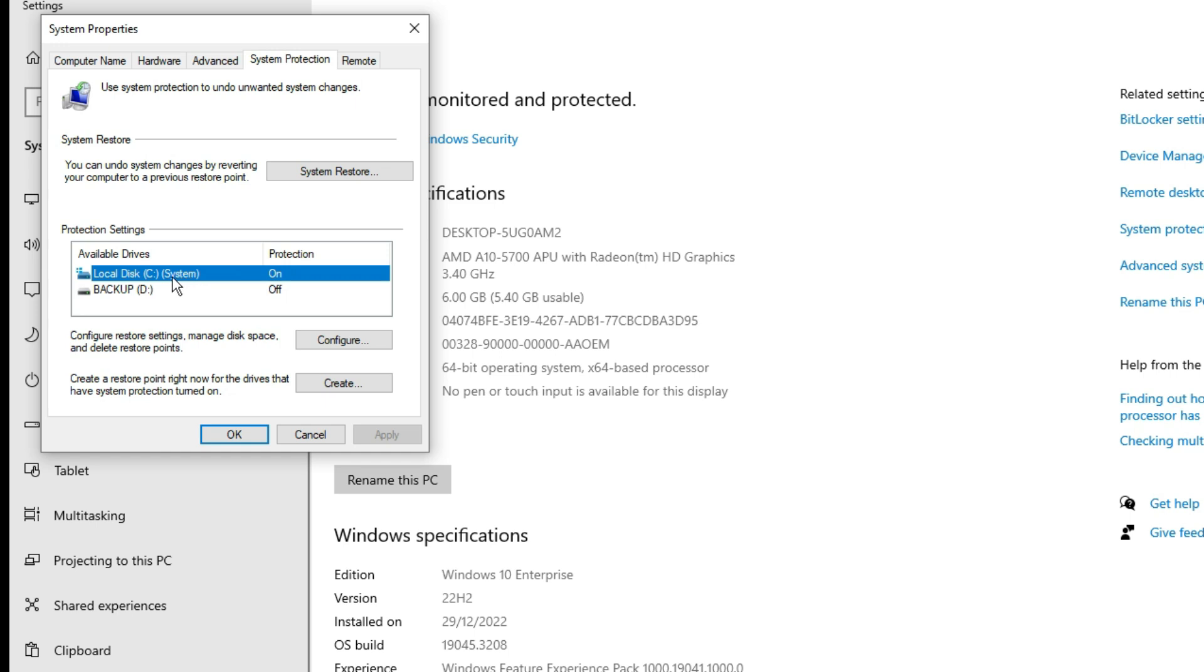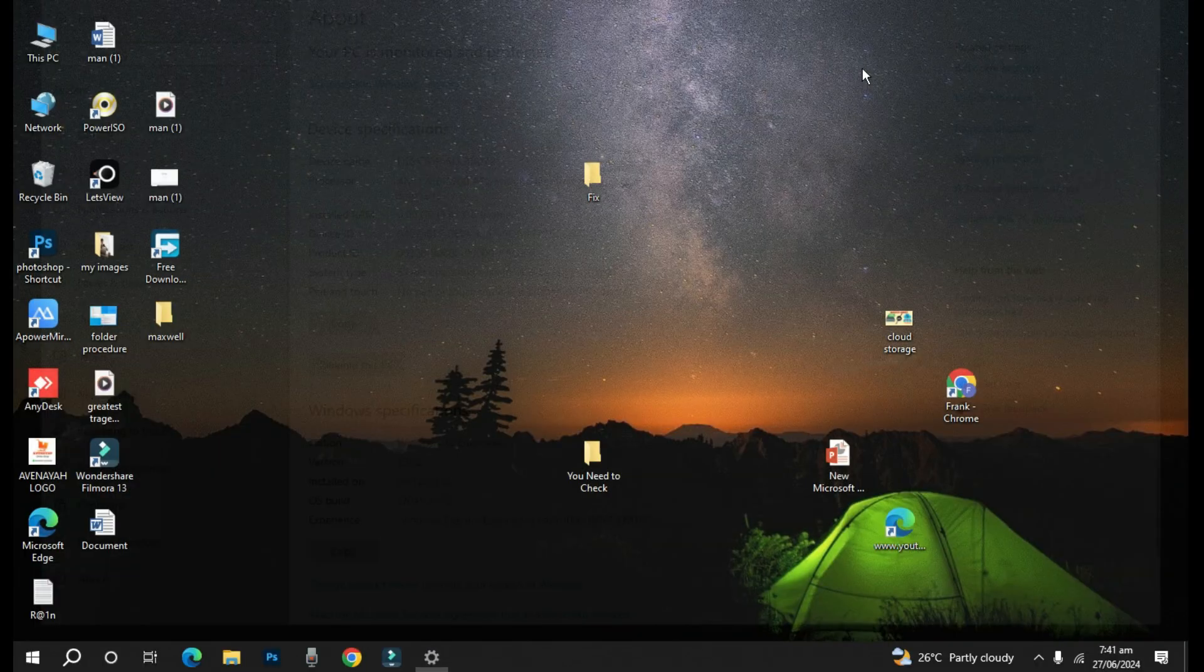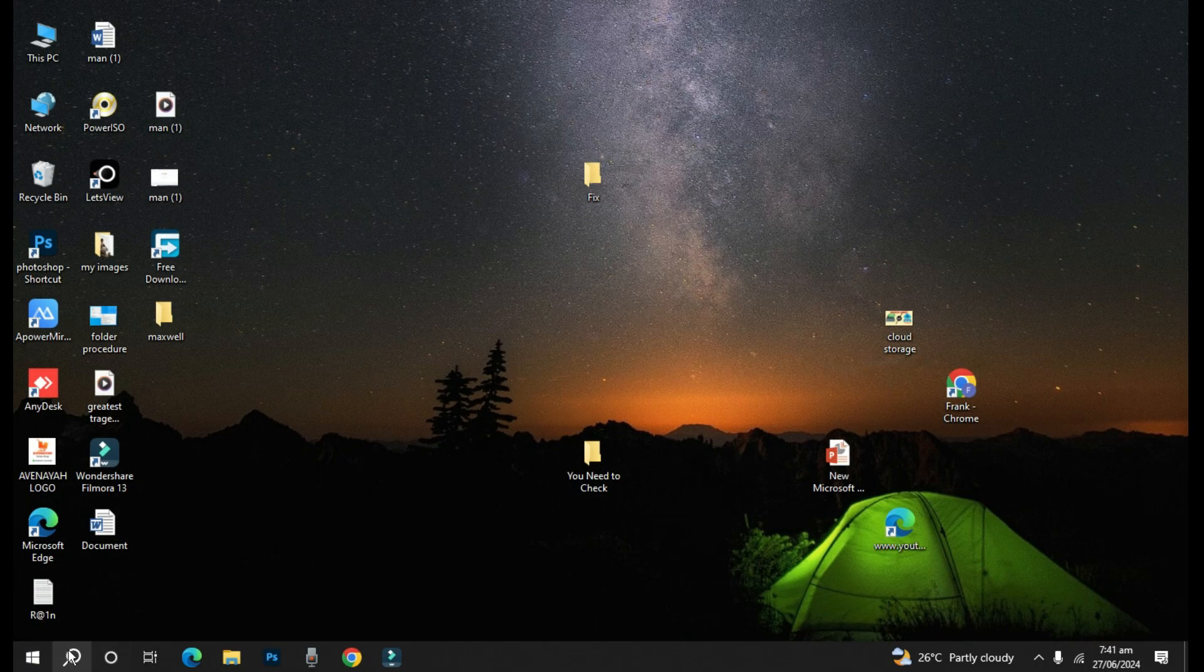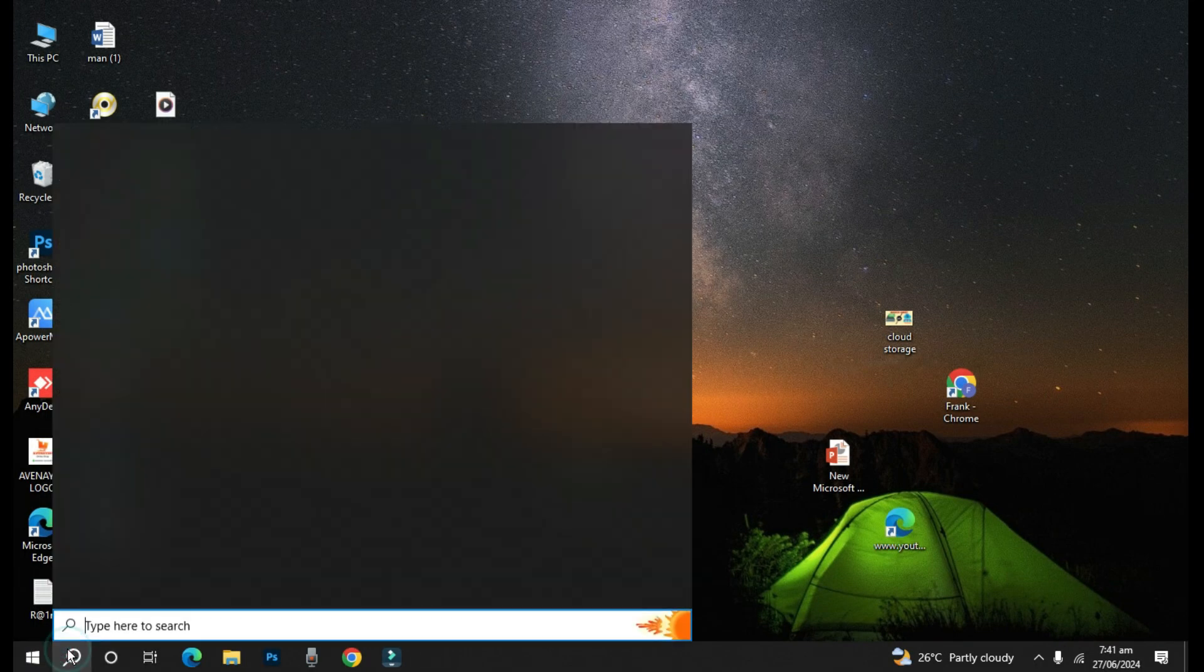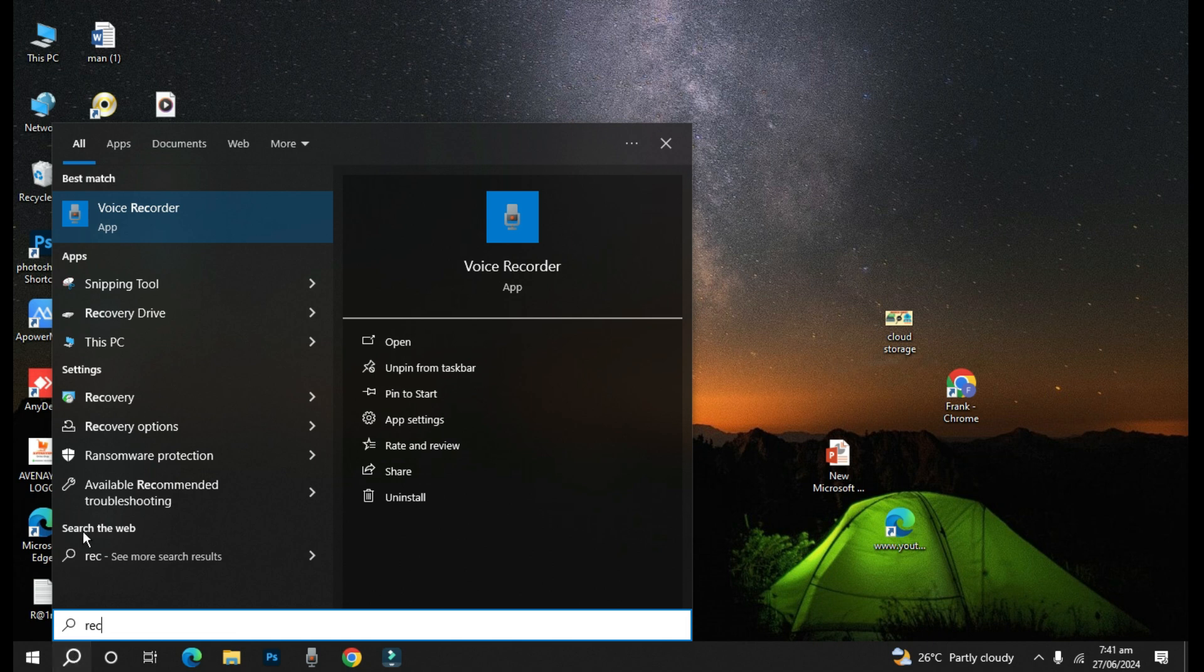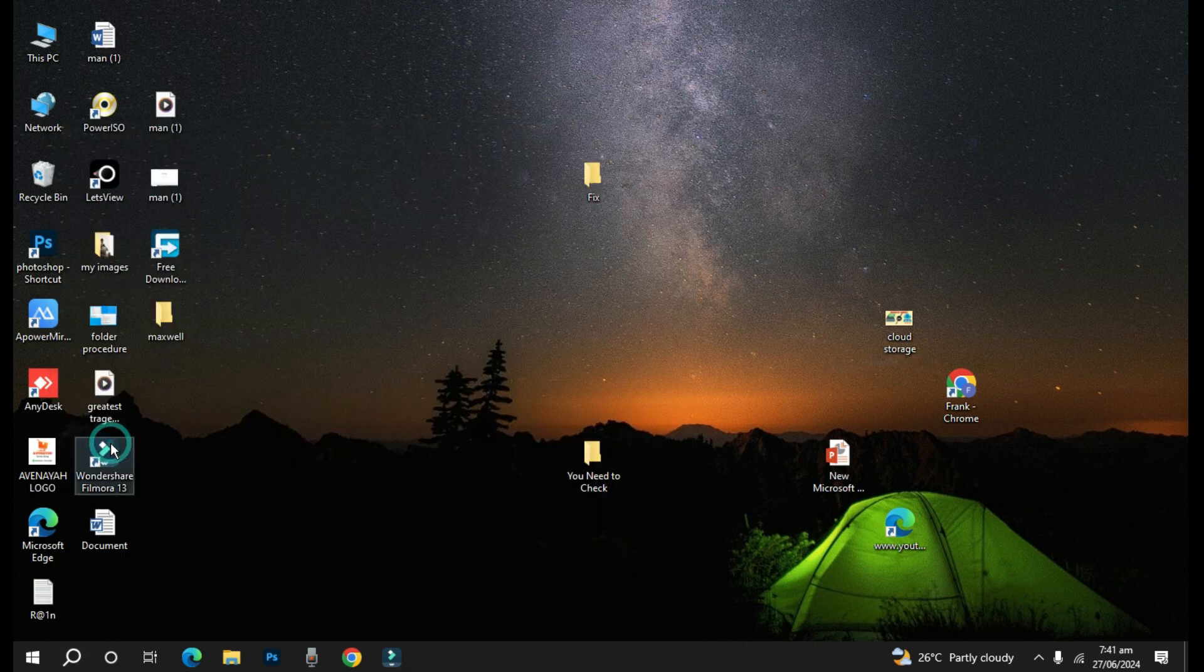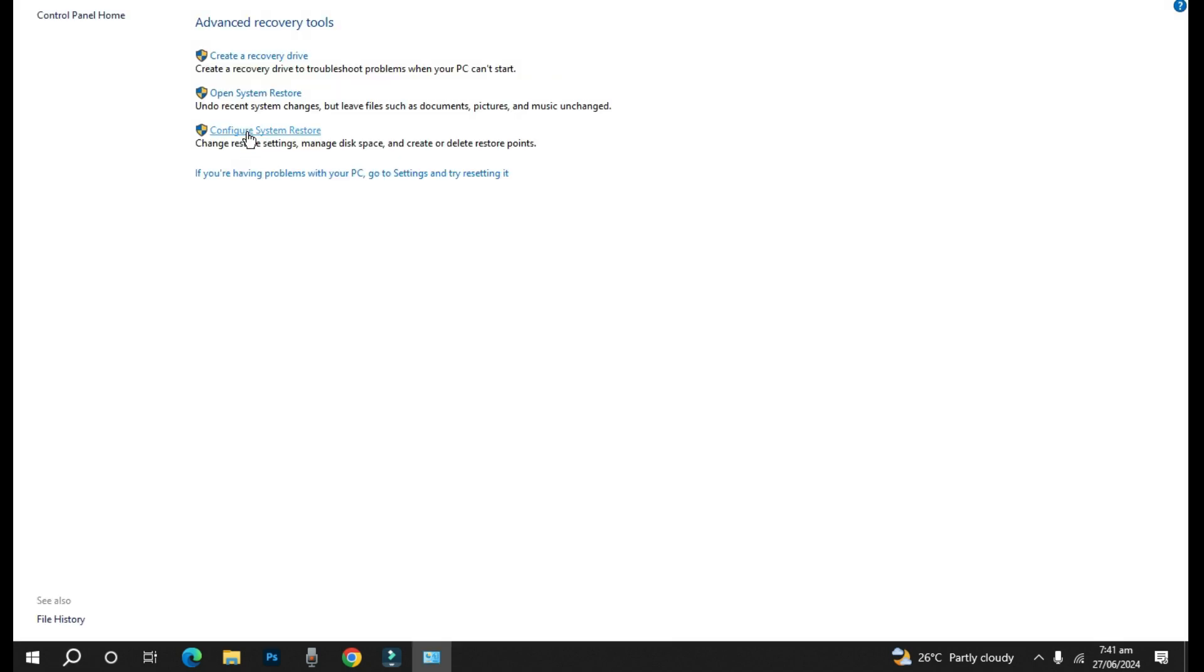Another way that you can also access this is that you can simply search for Recovery. So you can search for Recovery and now you go to Recovery here. So here you see Configure System Restore, so it's the same thing.